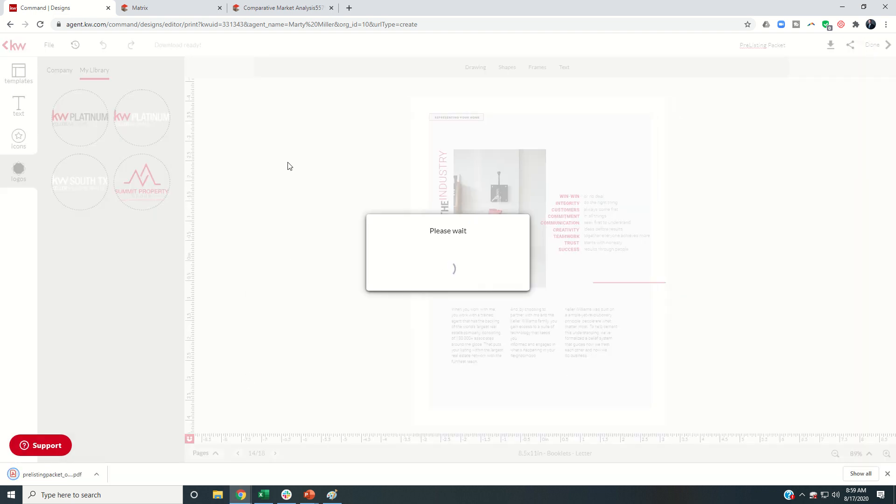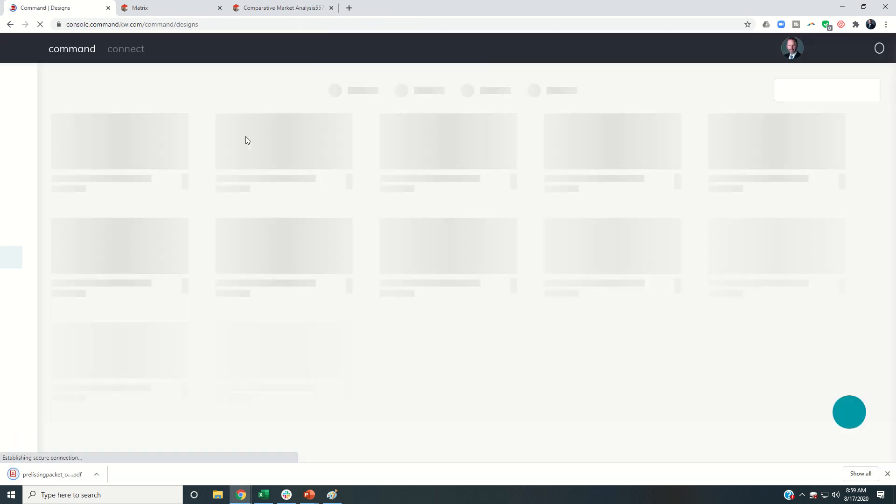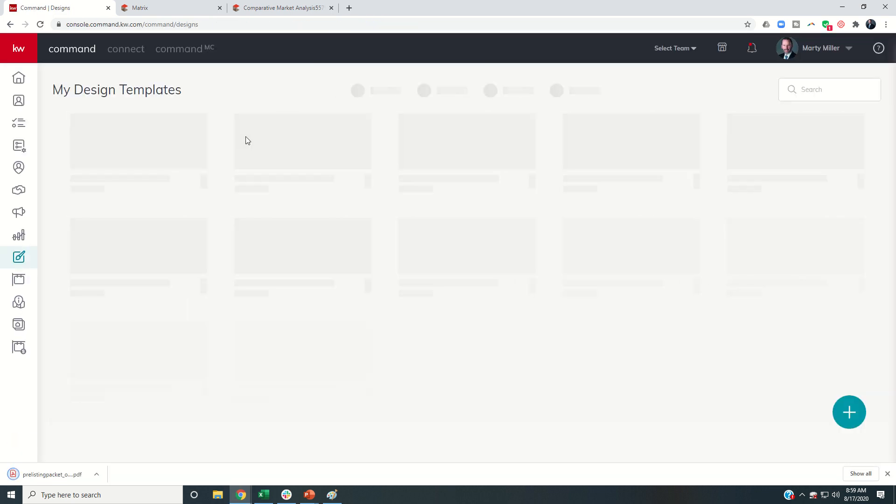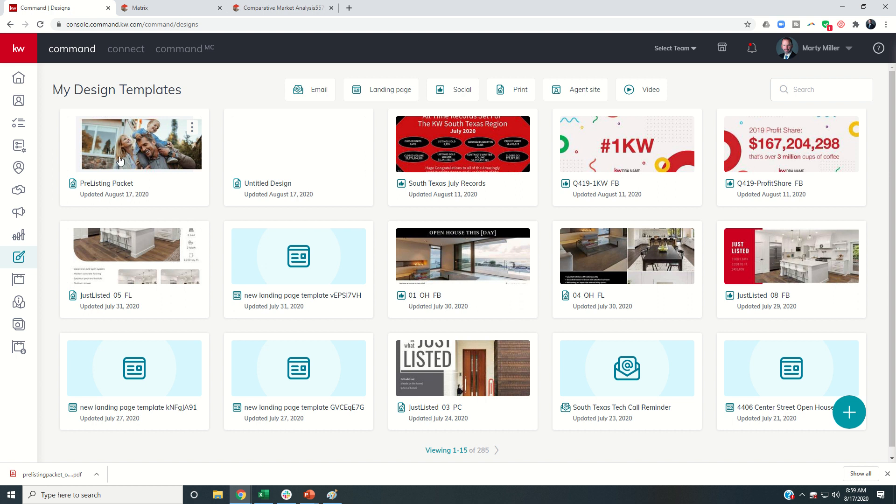And now the nice thing is that this pre-listing packet is now a template that I can come back in, let's say, I don't know, a week from now, I'm going on another listing presentation or got another appointment. And I could click on this.